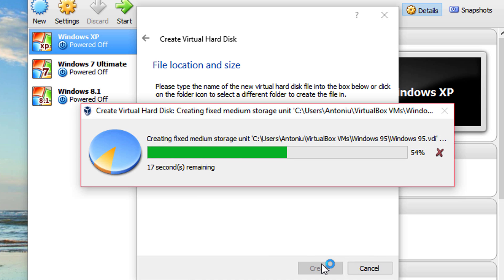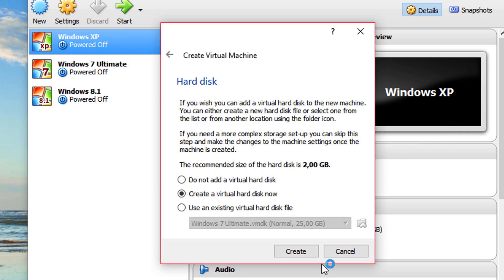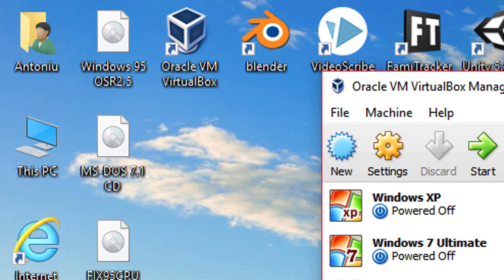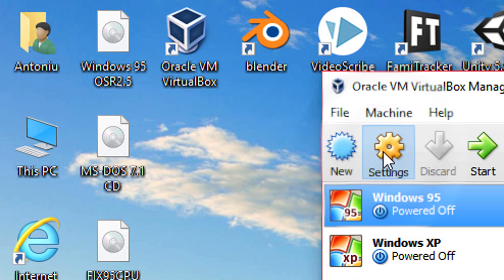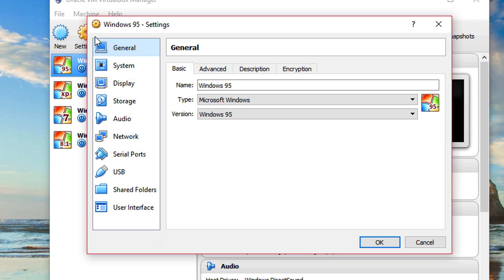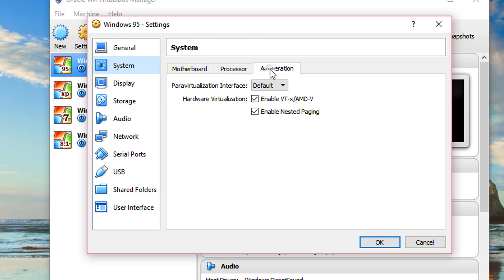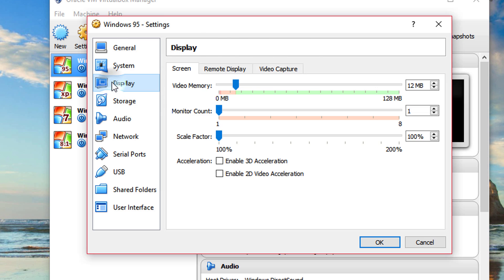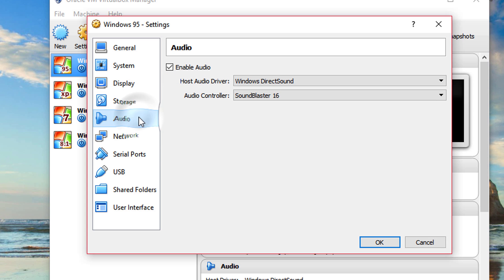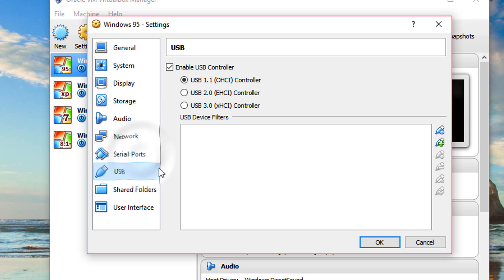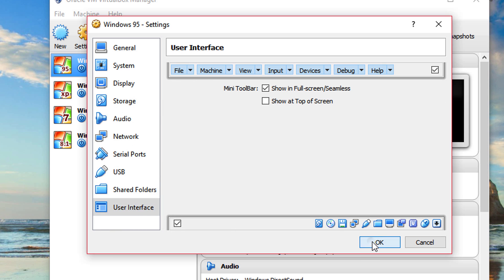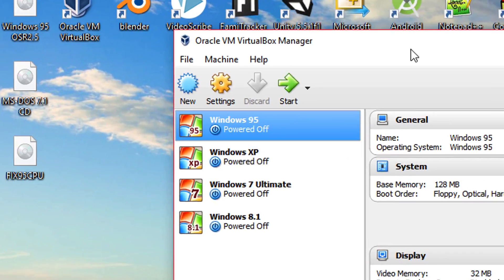I'm going to fast-forward at this moment. Now click settings, then in this window go to System, Processor, and disable the acceleration — disable VTX and AMD-V. Then go to Display and put in an amount of video RAM that you want, but don't put too much. 32 megabytes should be enough and the rest looks okay. Click OK and click start.